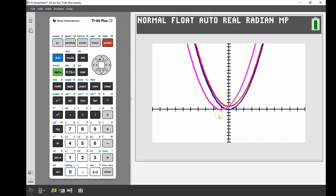We can see that the first one — where we added 1 as a constant onto the end of the function — has its turning point shifted one unit up. The graph has the exact same shape but has been shifted one unit vertically. The other one — where we added 1 onto the x value inside the bracket — has its turning point shifted one unit to the left, same shape but shifted horizontally.